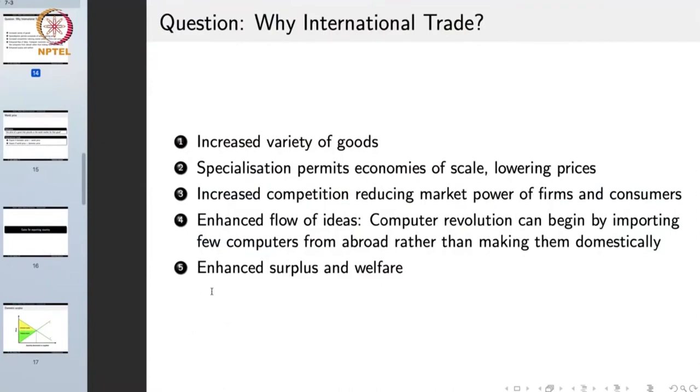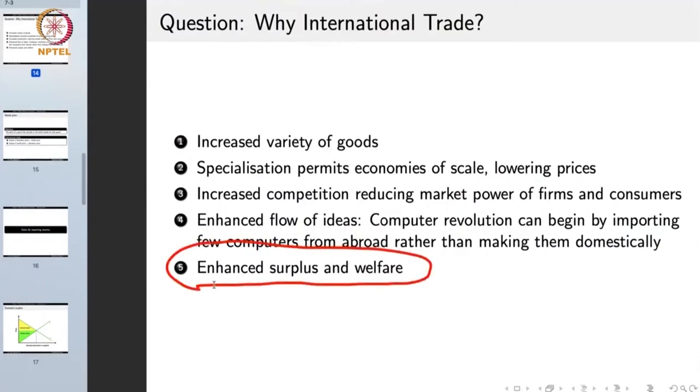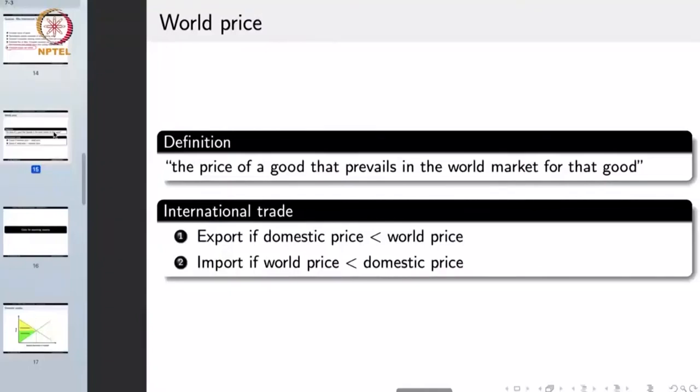All of these benefits lead to an enhanced surplus and welfare for the people, which is ultimately what we want. Even when we do conservation, we do it for the people. Similarly, international trade provides certain benefits to people, which is why we engage in it. The question is: how do we make a balance — ensuring international trade while also being able to perform conservation? To understand that, we need to understand how international trade enhances the surplus and welfare of people.